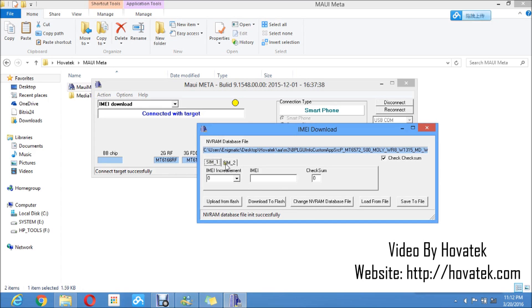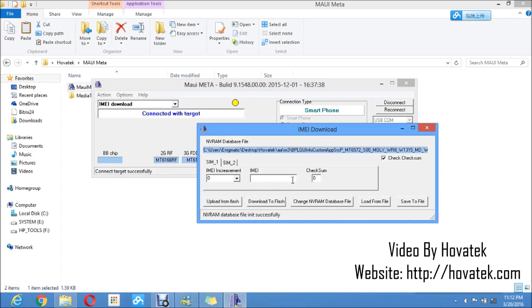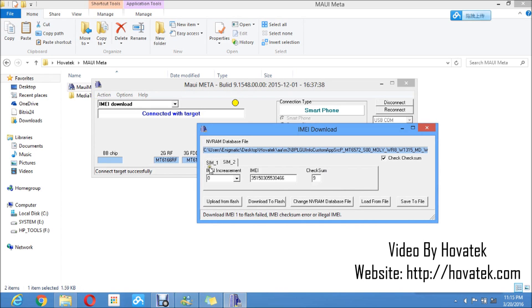You'd want to select either your SIM 1 or 2 depending on which you want to write the IMEI to. I will just select SIM 1 and then you type in the IMEI. You'd notice that you have just enough space for 14 digits here. You're going to type the first 14 digits of the IMEI. It automatically generates the last digit for you. So with IMEI inserted and my SIM selected, I go ahead to click on Download to Flash.